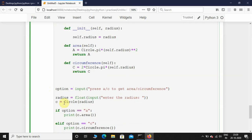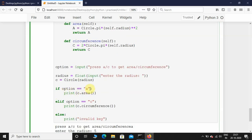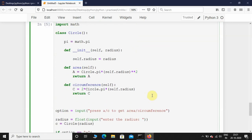I'm creating a variable called option via input: press a or c to get area or circumference. Then another variable called radius as float, asking the user to enter the radius and passing it to the Circle object. If the user enters 'a' we return the area; if 'c' we return the circumference; if any other key like z or x, it prints invalid key. This is how the OOP concept works in Python. I'll see you guys in the next one — until next time, take care.